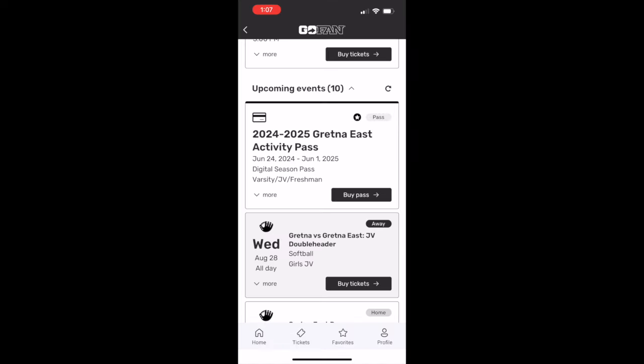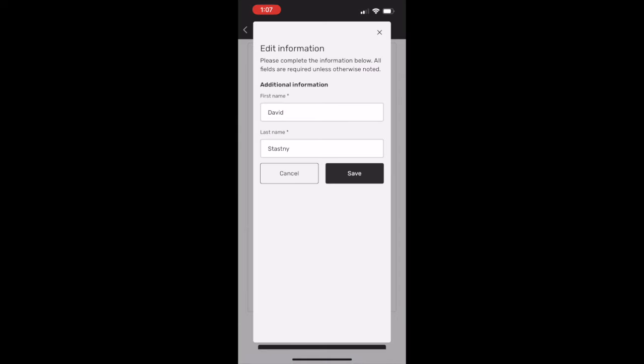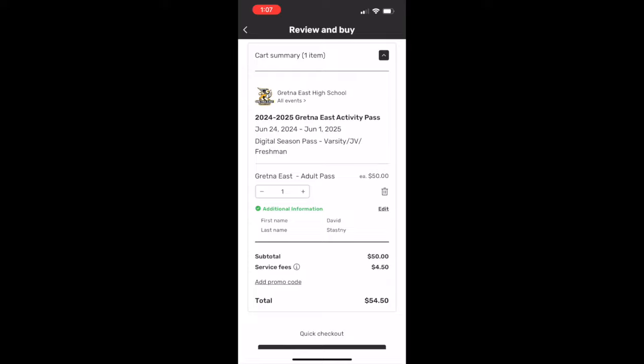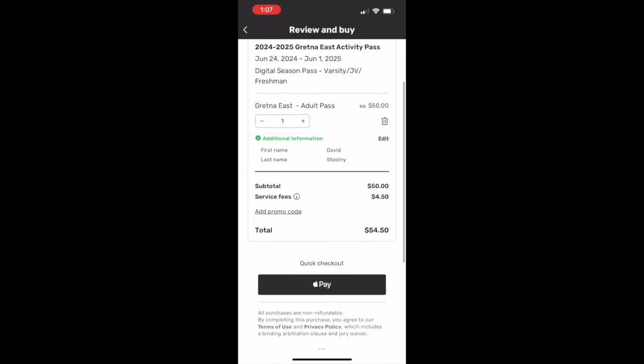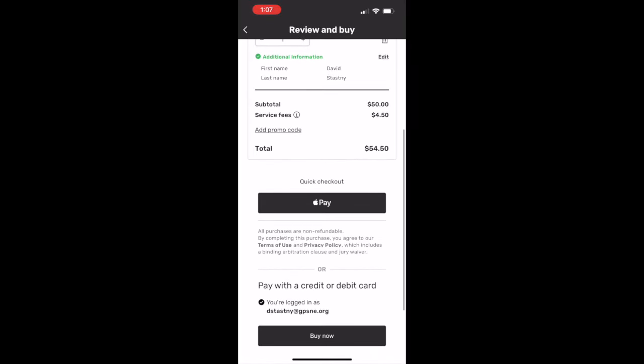When you select the pass it will prompt you to enter your name. Once you have saved your information you can proceed to the cart to enter your payment information and purchase.